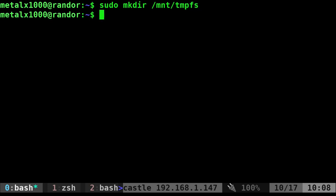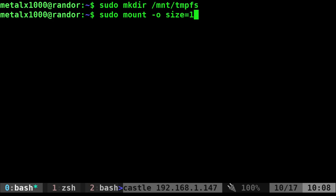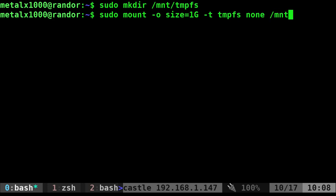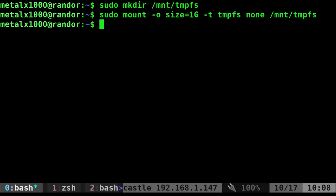So we've created that directory and now all we have to do is say sudo mount and then we're going to say dash o size equals, and in this case I'll say one gig. So I'm going to say, I want it to be one gig in size. Next I'm going to say dash T for type and I'm going to say tempfs because it's a temporary file system. Then I'm going to say none. I'm not really sure what it's for. It's just in my notes and then we're going to say where we're going to put it and again, it's going to be that tempfs under MNT and that is it.